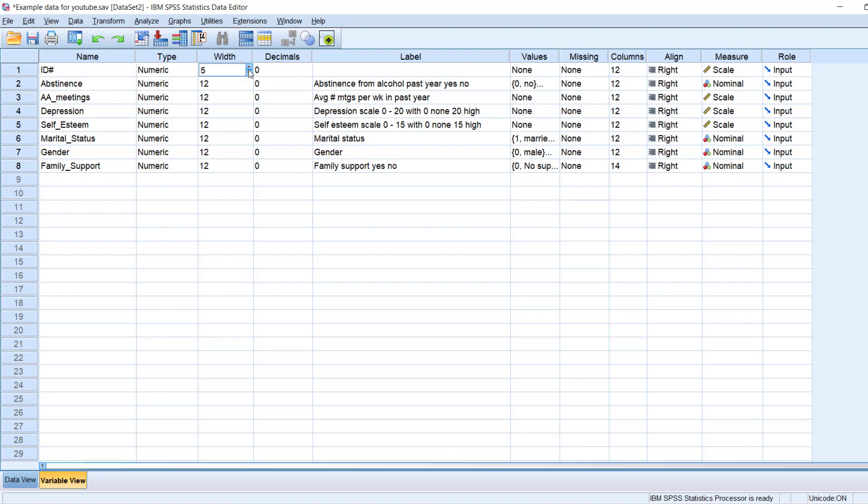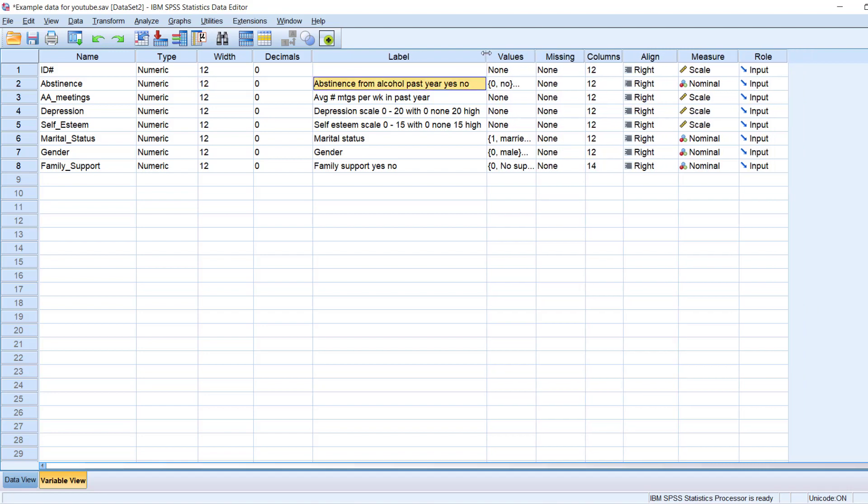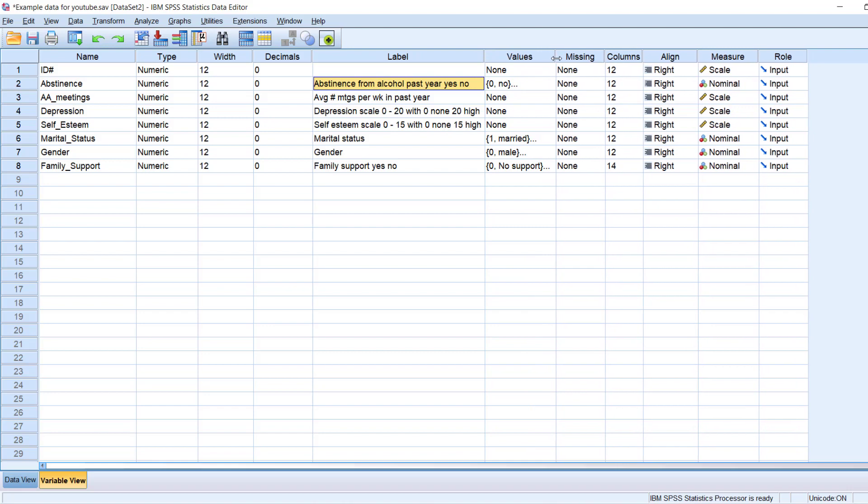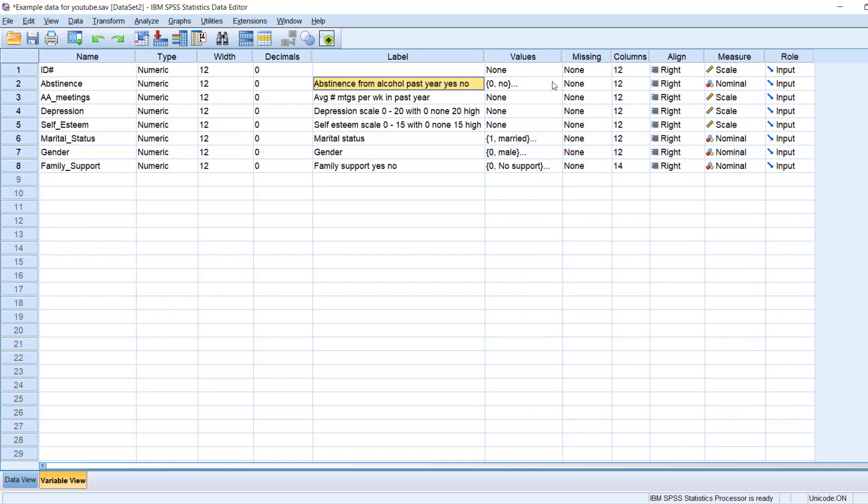And again, you can left click, you can hover your mouse on this right side here, and then if you left click, you can move up or down and select values.